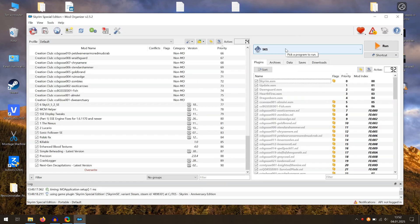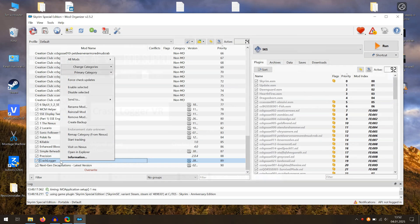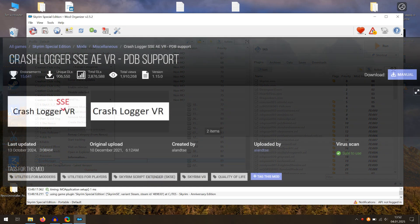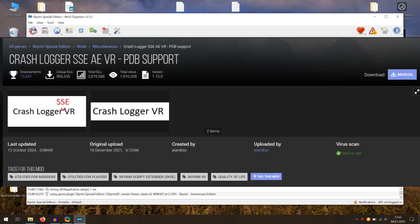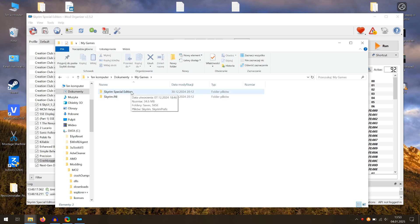If you are facing crashes despite proper mod installation, you should also add Crash Logger to your Mod Manager. This tool will generate a crash log every time the game closes unexpectedly.